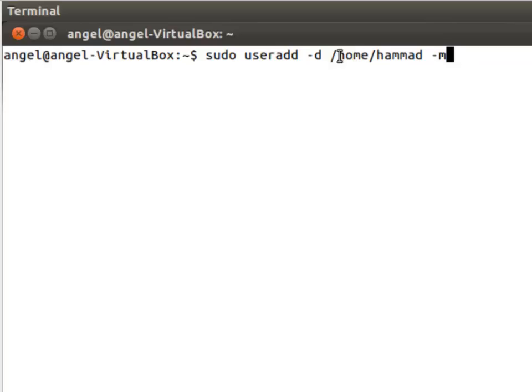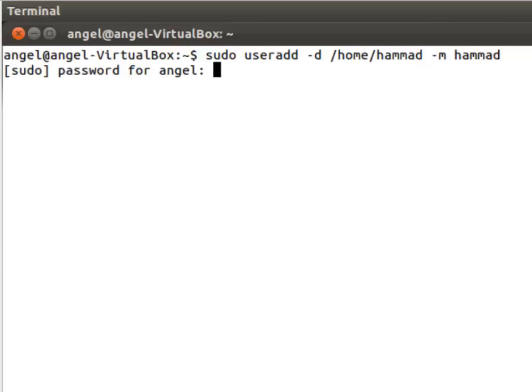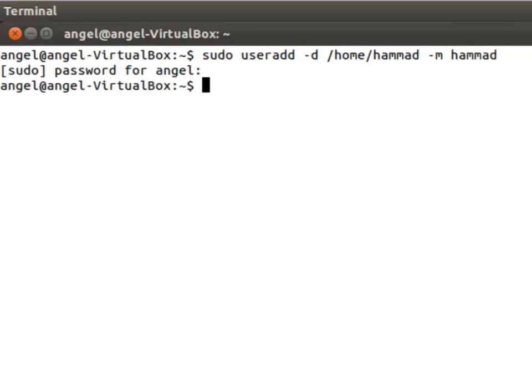This directory does exist, we know. And then the name of the user, which is Hamad in this case. Enter sudo password for angel. Angel is the current user. Now the user Hamad has been created.